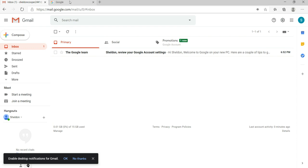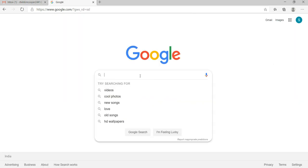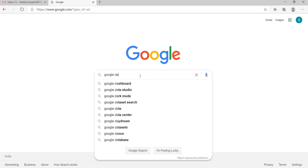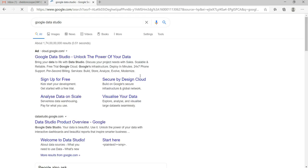Once you have created your Gmail account, then what you need to do is you need to go on Google.com, then just in the Google search box search for Google Data Studio.